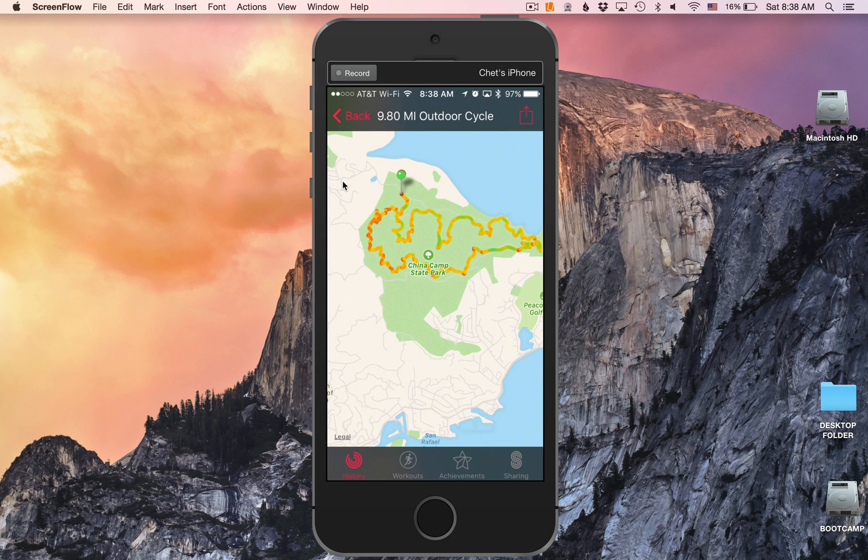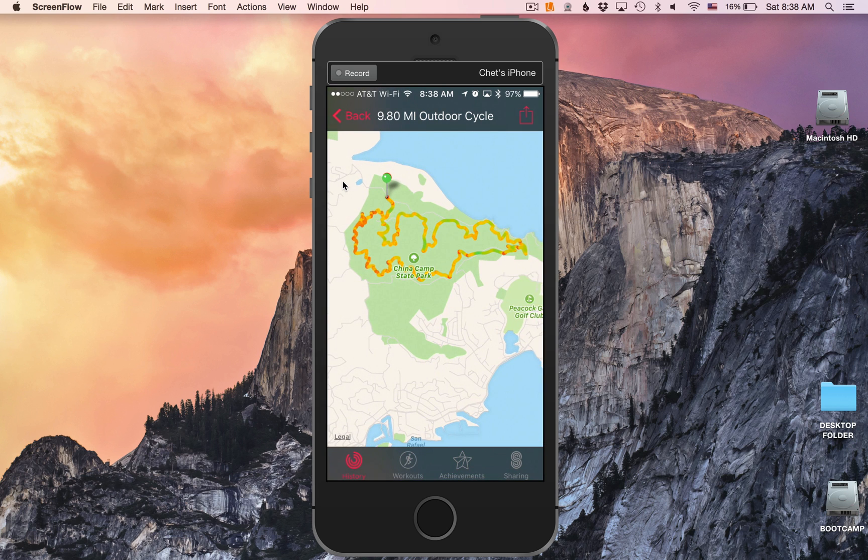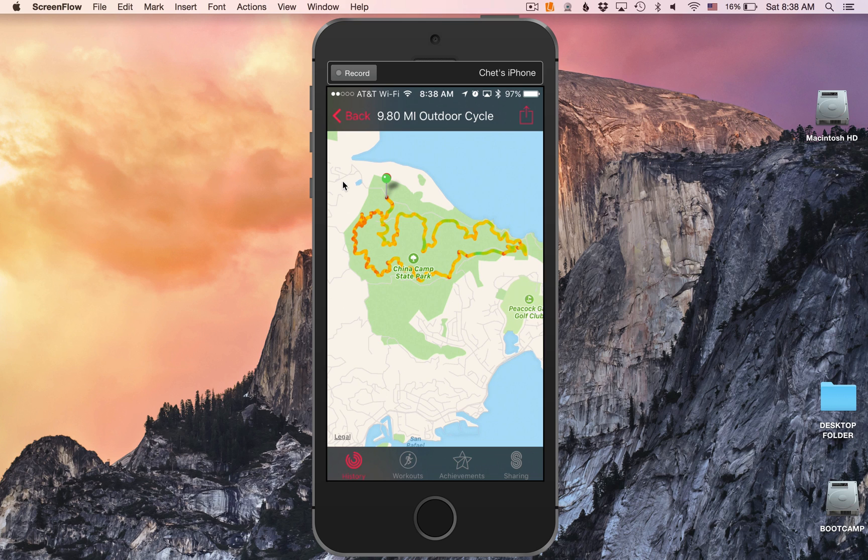Just fantastic in China Camp State Park here in San Francisco Bay Area, California. But this is that brand new feature. And it's just part of the system.